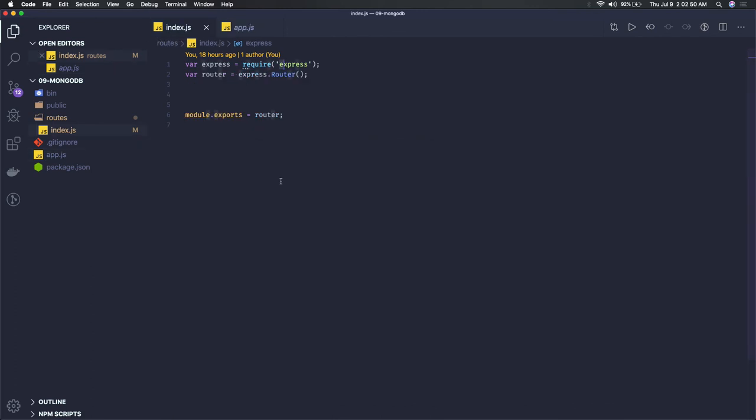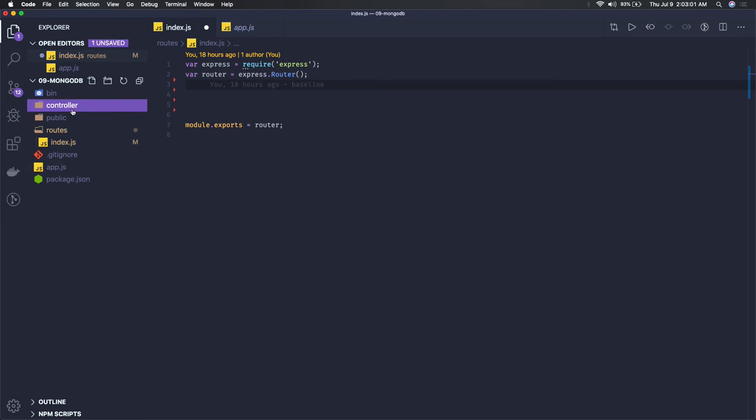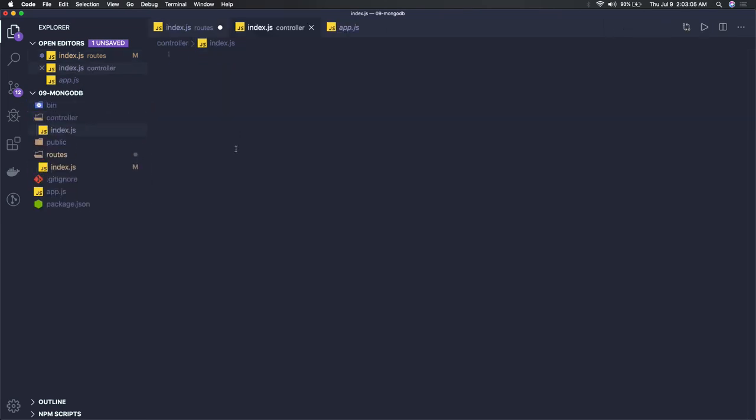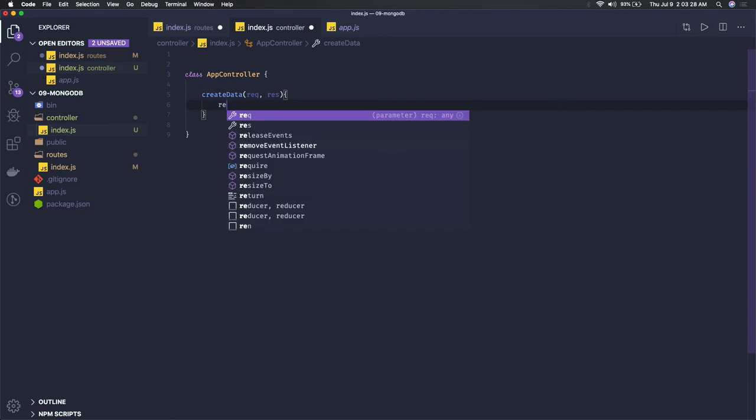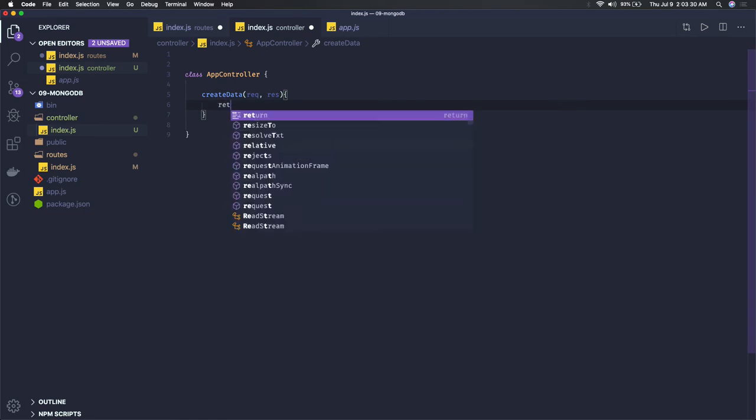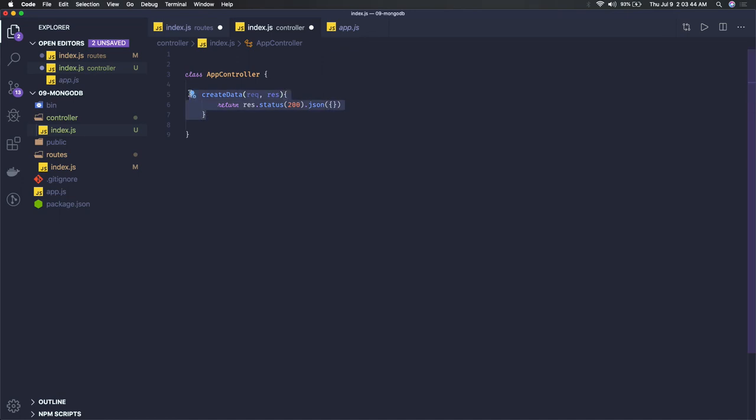What you can do is create a controller folder. In the controller you can create index.js, and this time we are creating a class called AppController. In this class I'm going to have all these methods like createData. This createData is going to have the request and response in it, and it will return response.status 200.json with some payload. Similarly update data, delete data, all these methods we can have.